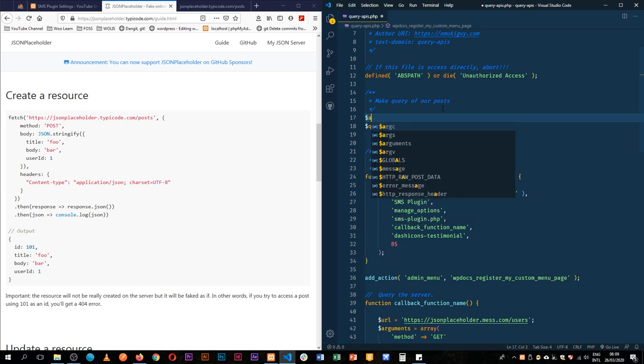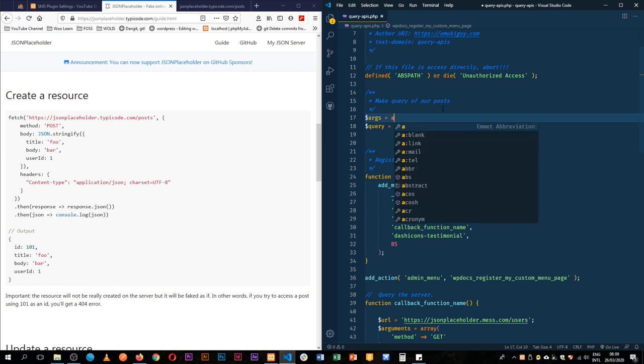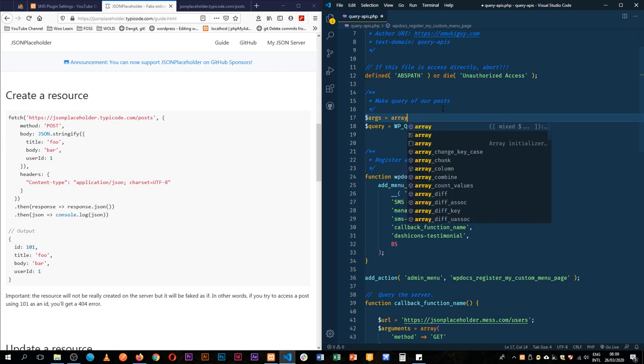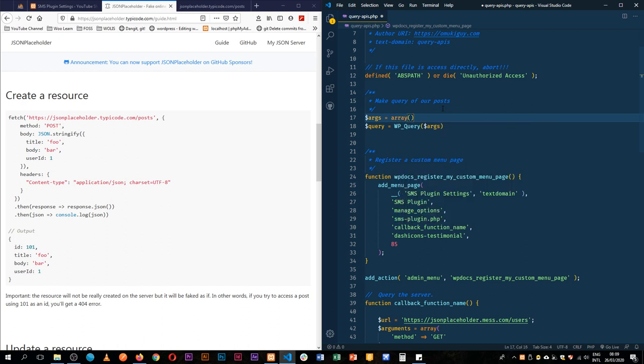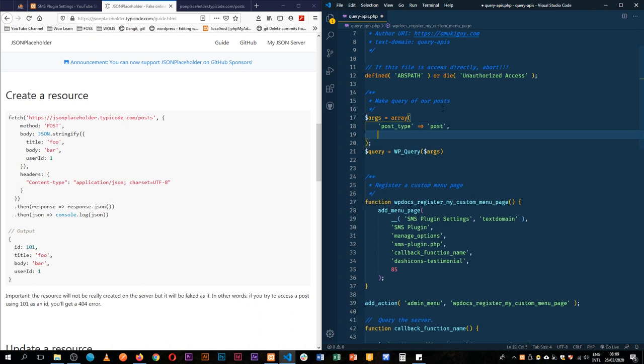So the first thing about the arguments is that they're going to be in an array form. In here we're going to look for the post type of post. And then the next thing that we're going to do is we're going to try to limit it so that we don't have too much data going out.